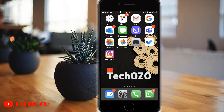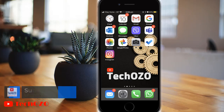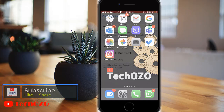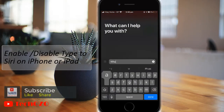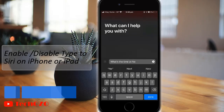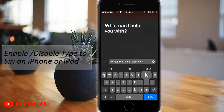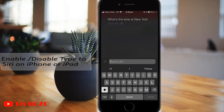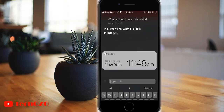Hello everyone, this video is about Siri — specifically how to enable Type to Siri on iPhone or iPad. Type to Siri is a function designed for those who are unable to speak, but it can be enabled by anyone who would like to try typing to Siri instead of speaking to Siri.